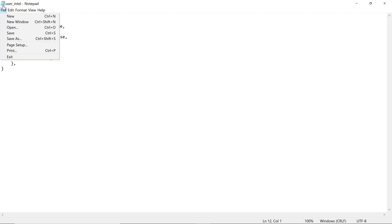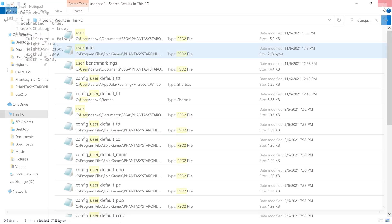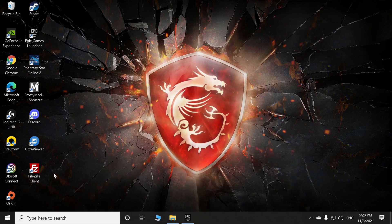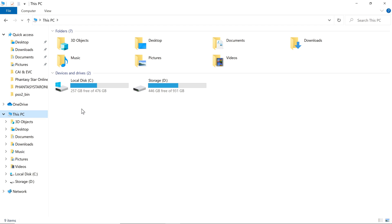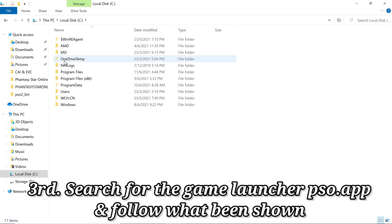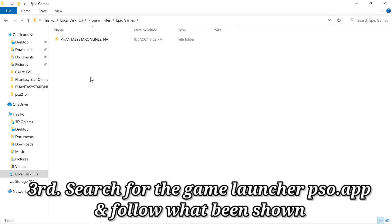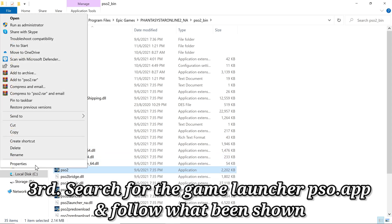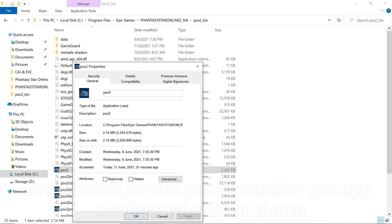The third step is you must search for your game launcher. For mine, I'm using Epic Game Store, so my game launcher will be inside Epic Games, Phantasy Star Online, then PSO2 bin. For the PSO2 launcher, PSO2 application, you need to click this.